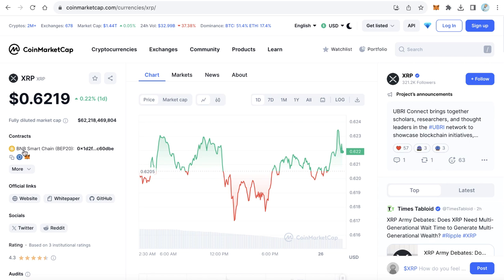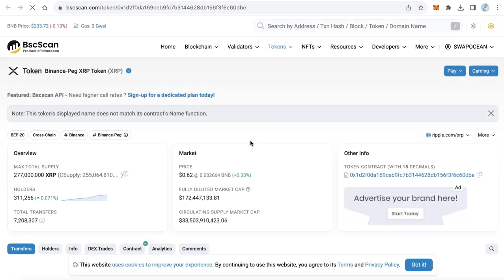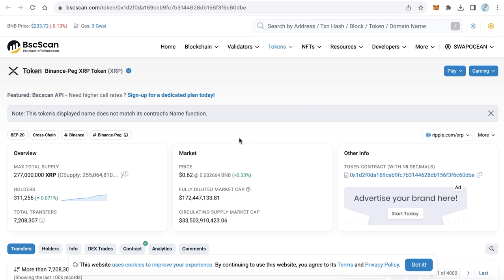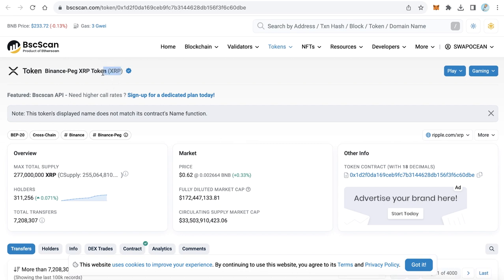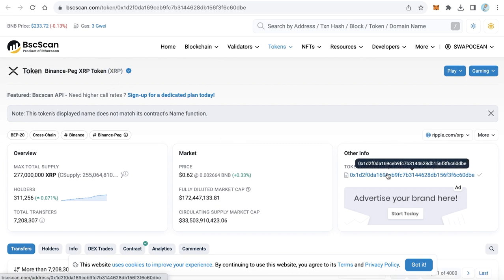Click BNB Smart Chain BIP20. The BSC scan will open on the page of Rebel and click the copy icon to copy the smart contract of Rebel token.